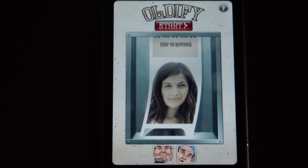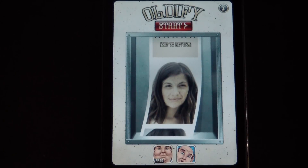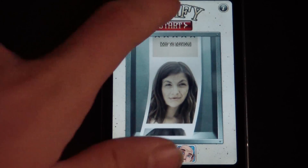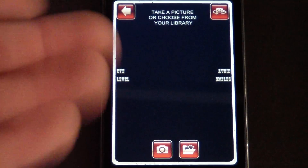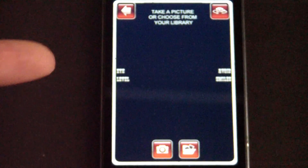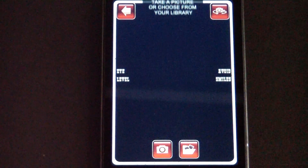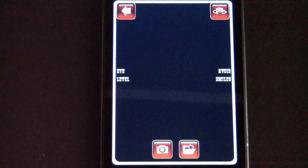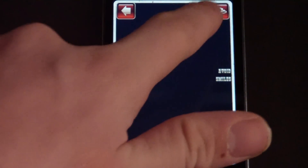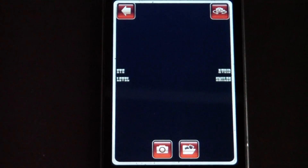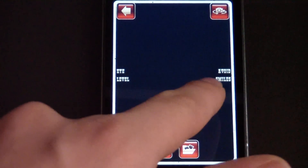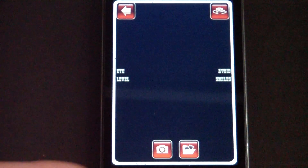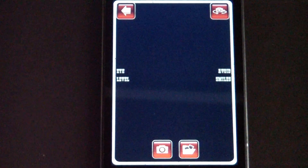Here is the home screen right here, and it's a very simple and easy process — just click start and this is what it will show you. Right now I am using the back facing camera, and you can switch between both the front facing and the back facing. You can go back to eye level and avoid smiles, so do not smile.